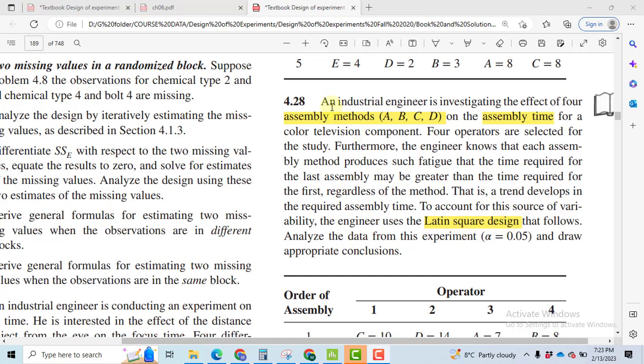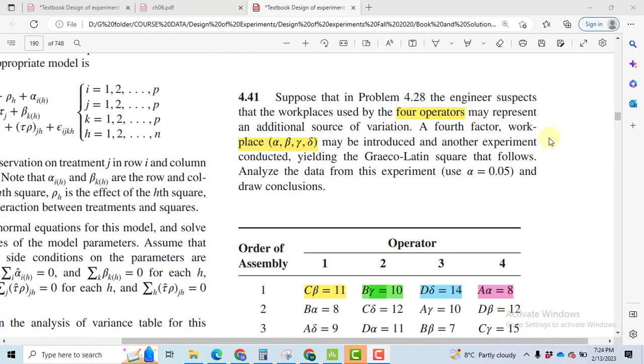In the extension of this problem, we introduce a fourth factor, namely workplace, that has four levels represented by alpha, beta, gamma, and delta.